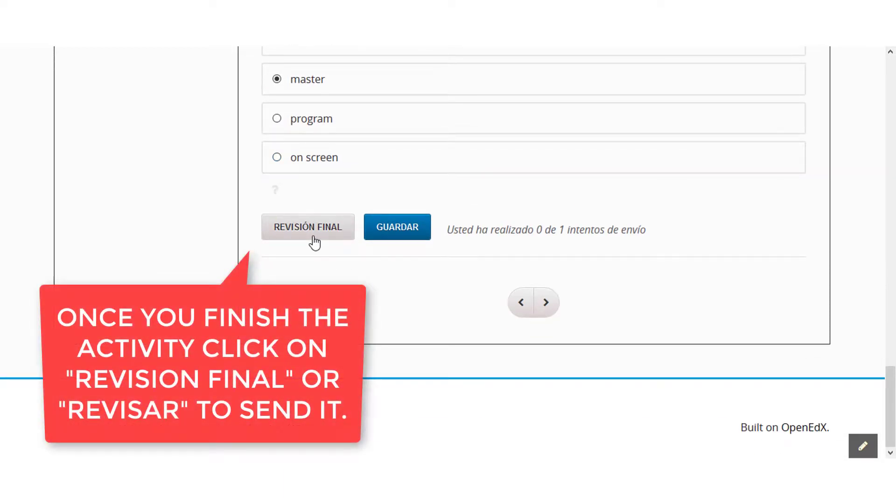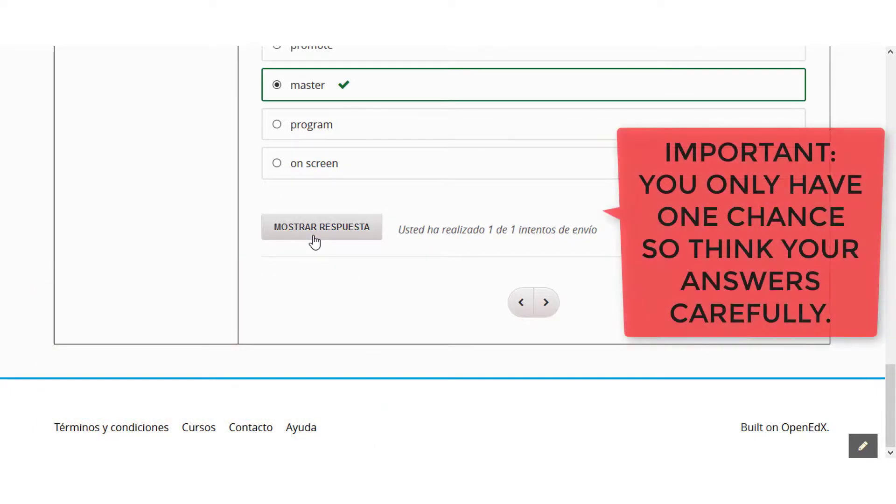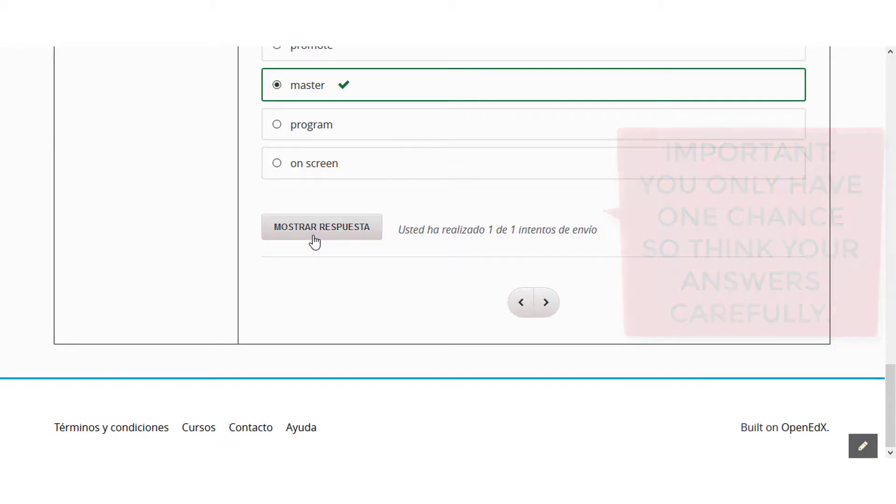Once you finish the activity, click on Revisión final or Revisar to send it. Important: you only have one chance, so think your answers carefully.